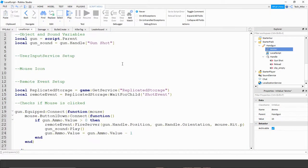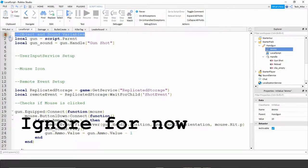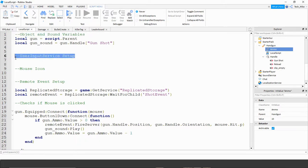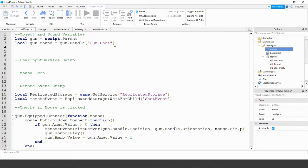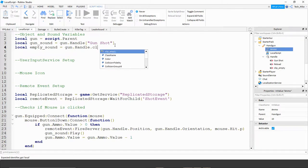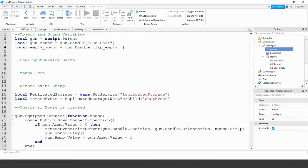Now let's go ahead and start on the local script inside the gun. This script may look a little different than where we left off last time — the only changes I made were adding comments to separate different sections, but I didn't change any of the code. The first section I called object and sound variables includes the variable for the gun and our gun sound. We're going to add two more sounds now. To add them, we make variables: local empty_sound is going to be equal to gun.handle dot the name of the sound, which in our case is clip_empty.